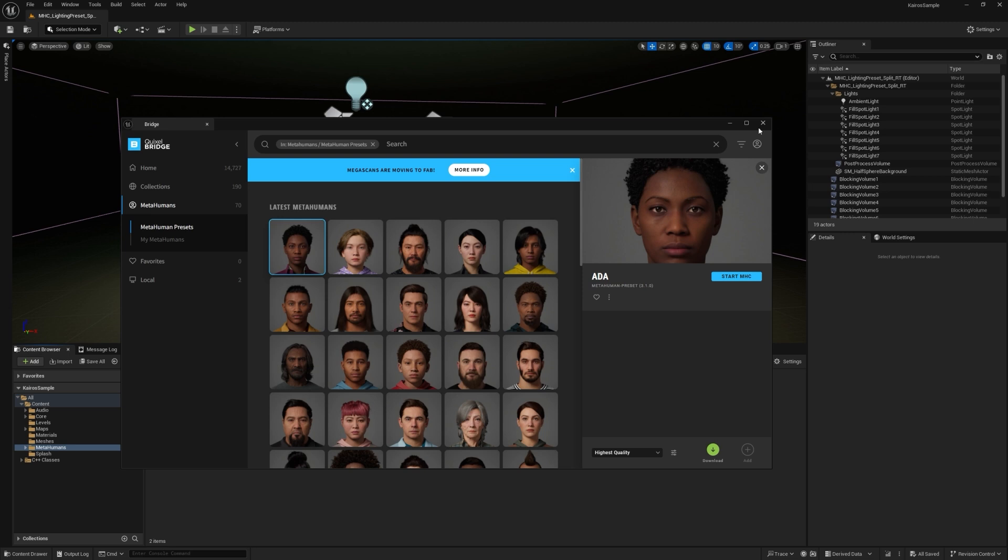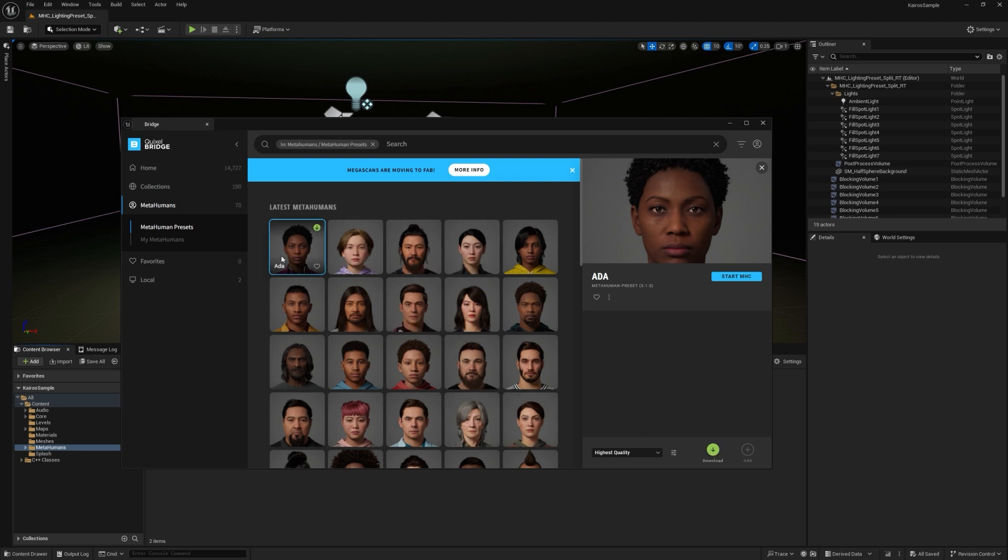So after logging in, you notice a couple changes. Down here, I no longer have the sign in message. I get a quality setting and a download button, so I can download this asset locally. I also now have the My MetaHuman section that I told you about earlier. So I'm actually going to navigate there.